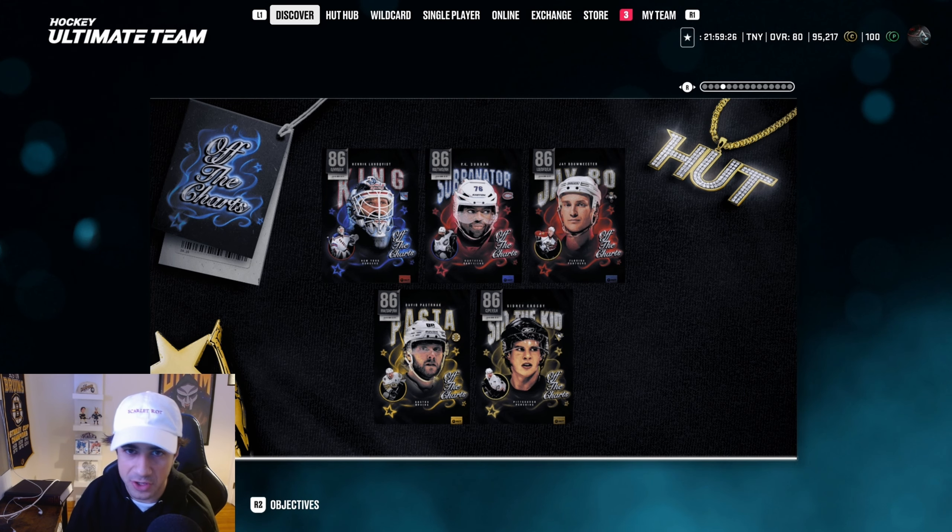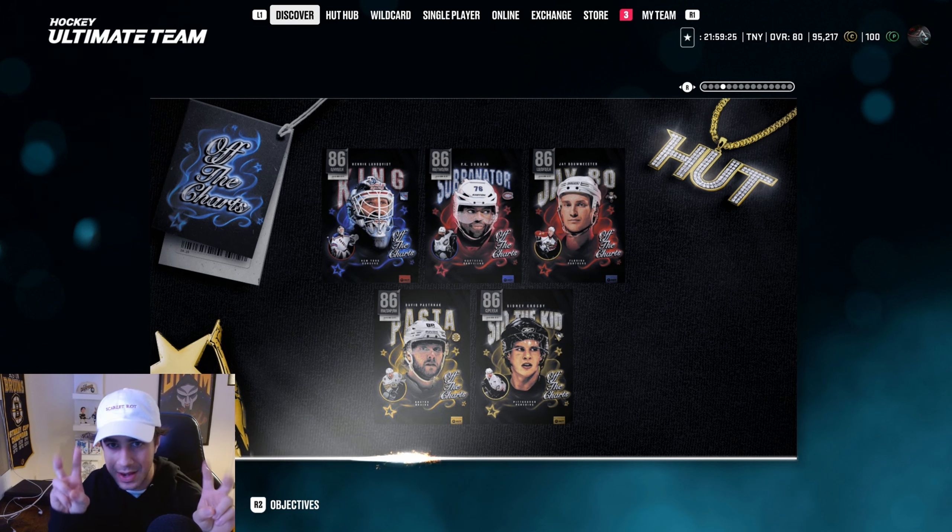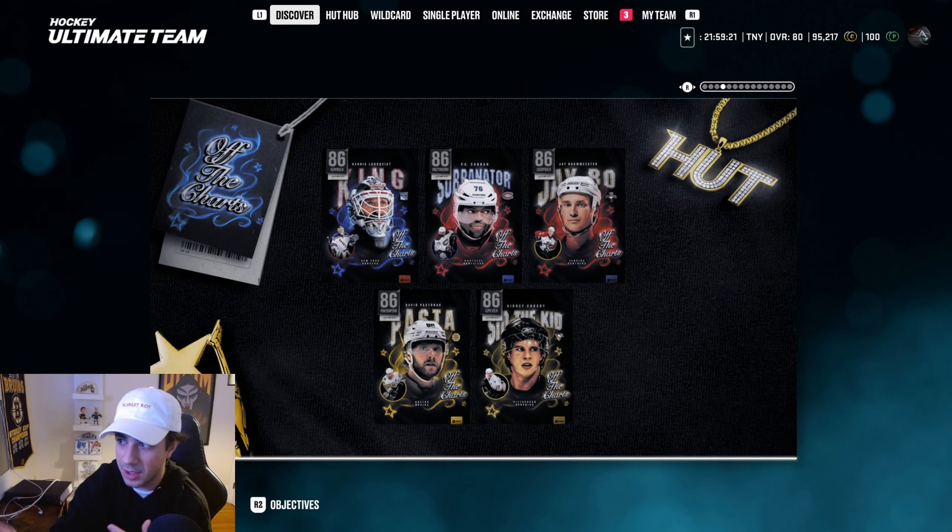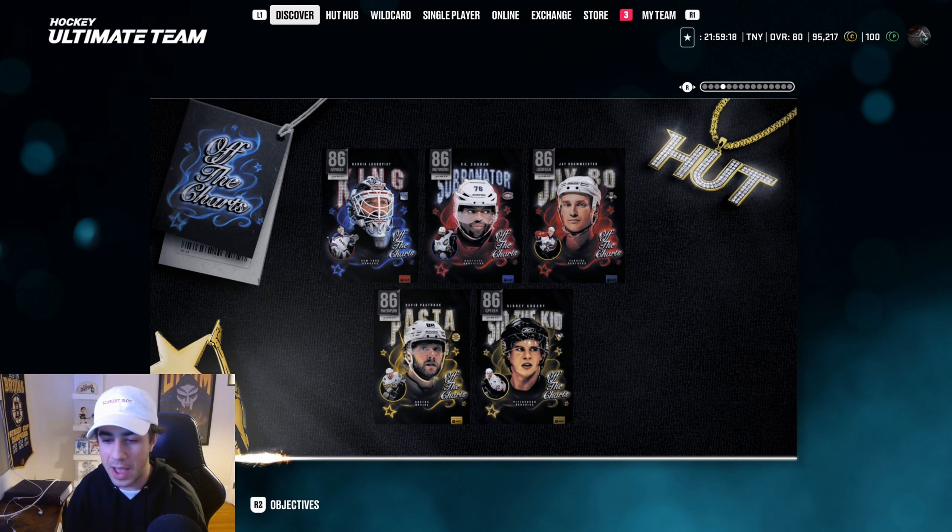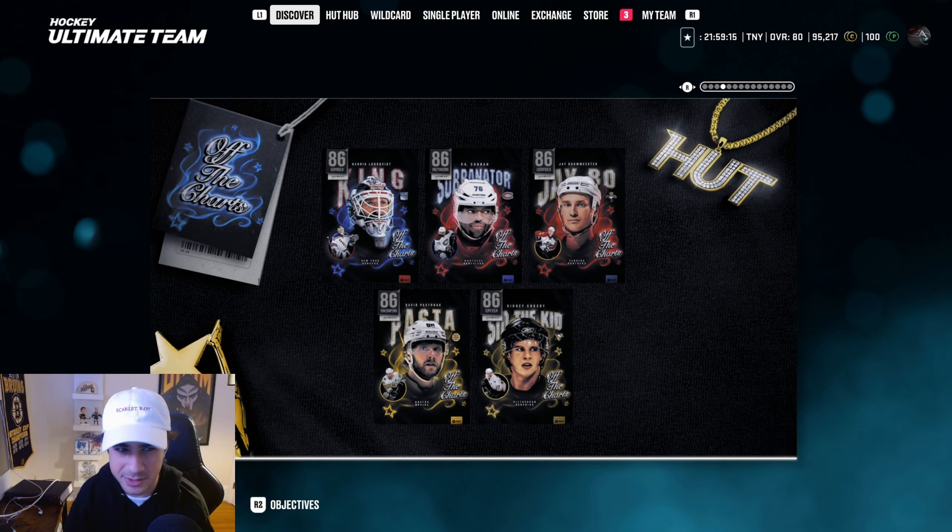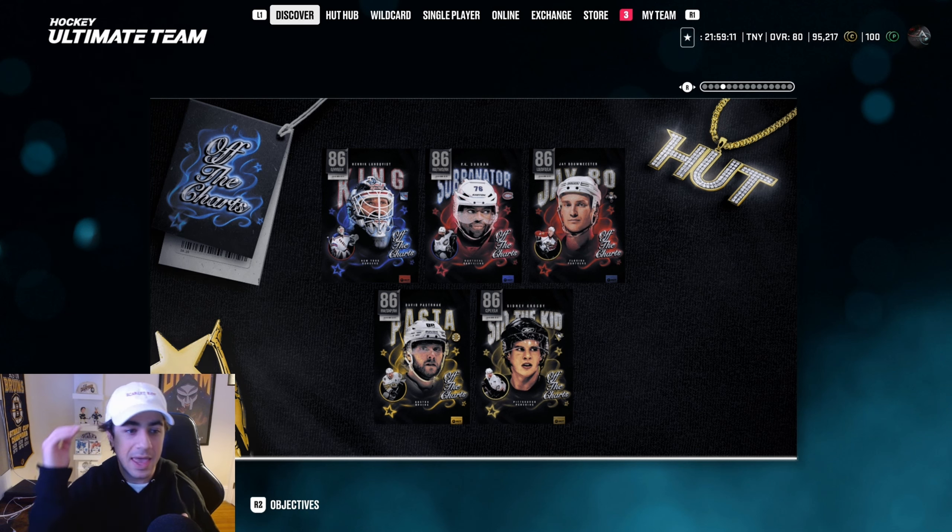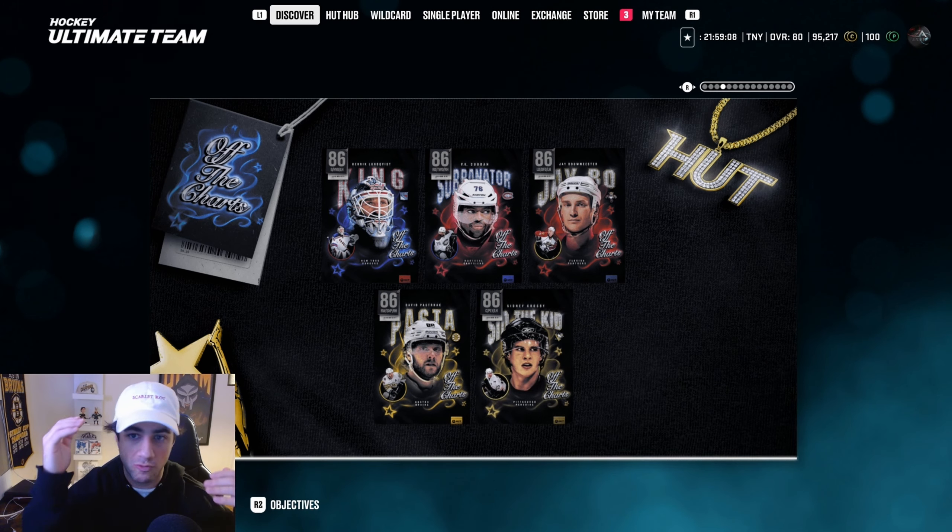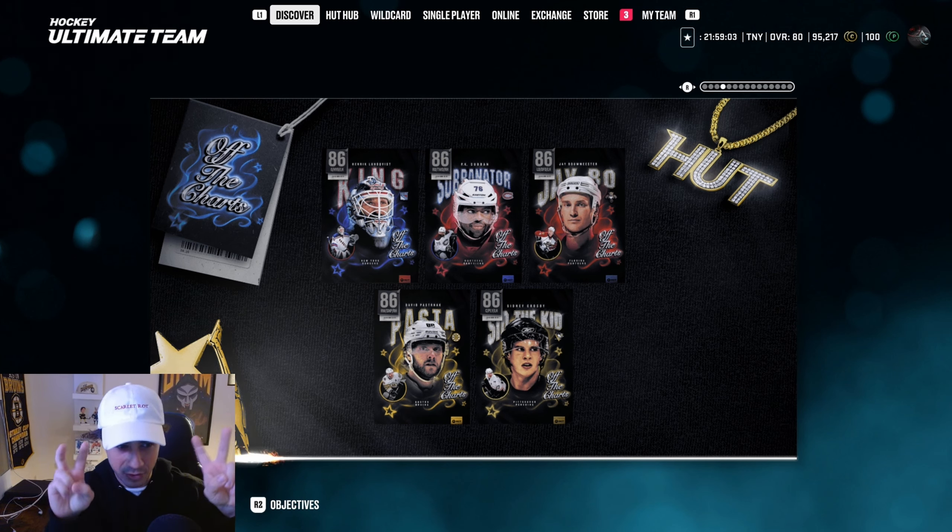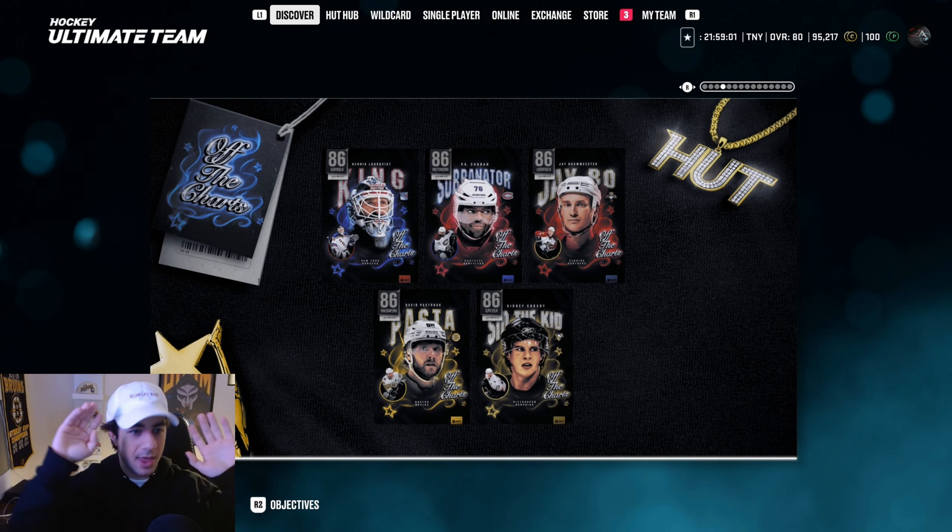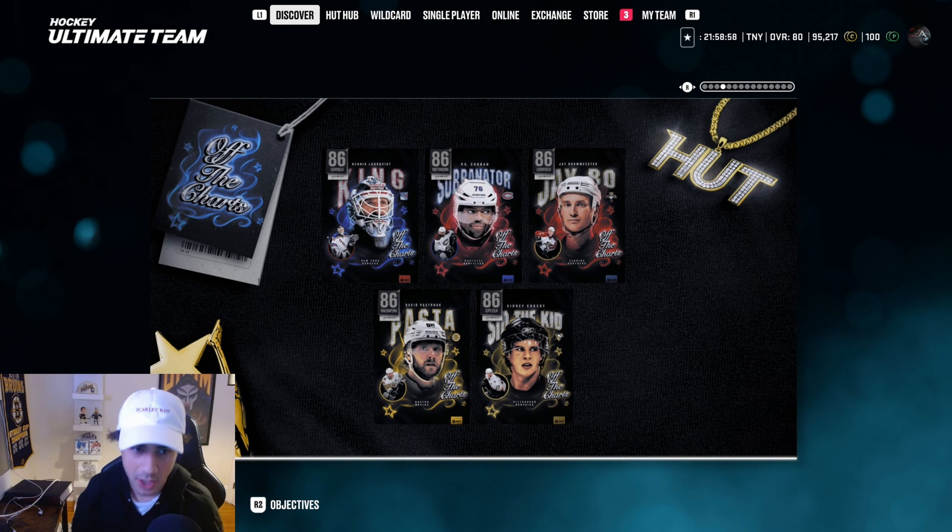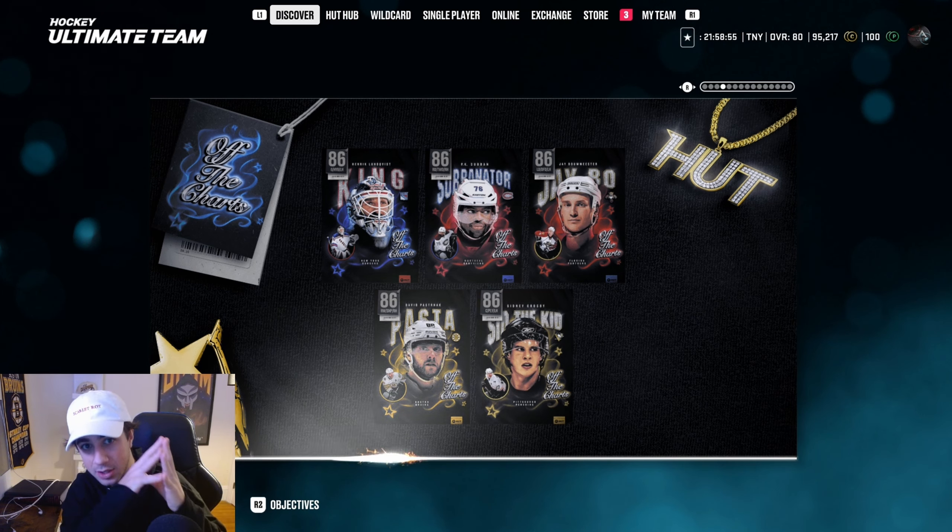Now if you didn't know, the Off the Charts event is the event for nicknames. We got Pasta, Sid the Kid, Subinator, King, and J-Bow for week one. Now I don't know how Off the Charts relates to nicknames. I thought when I heard Off the Charts it was going to be players that hit certain milestones or were record breakers. Like they're off the charts because they're breaking records. So I don't really know how Off the Charts correlates with nicknames but that's a whole other story. This is what we got for week one. Now let's predict week two.